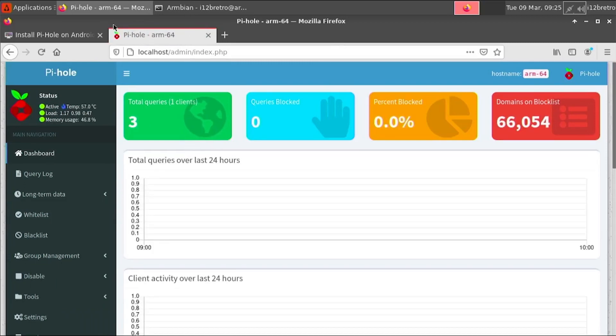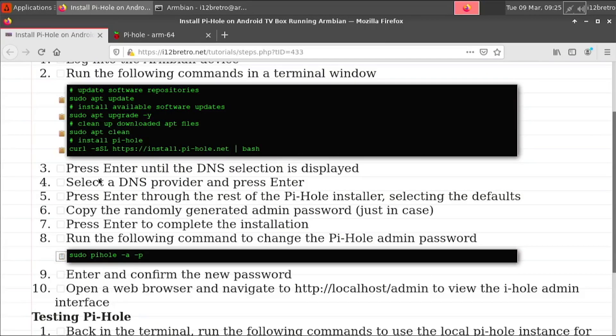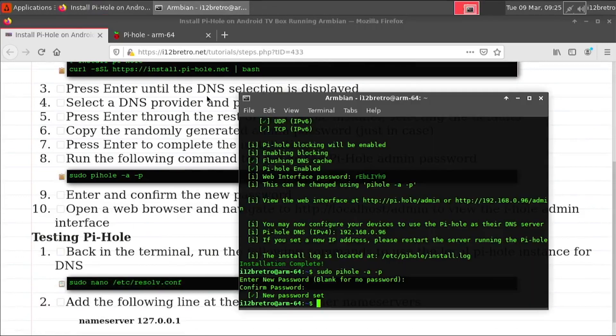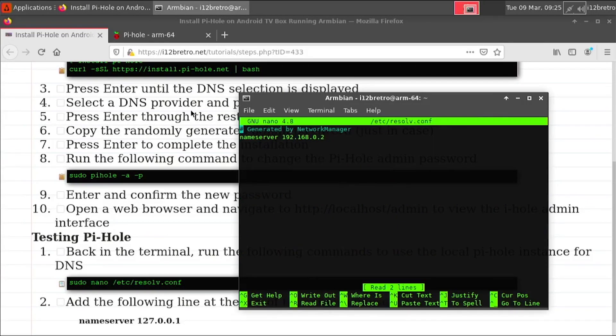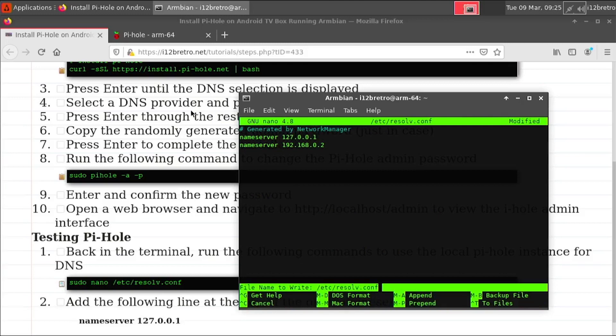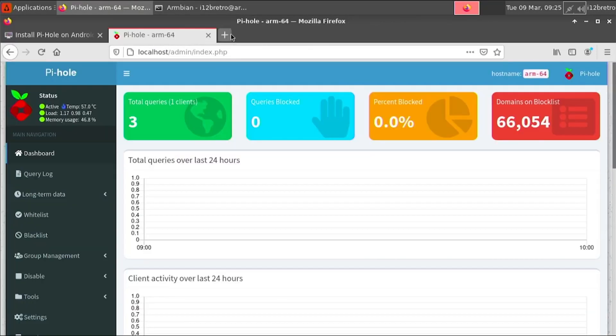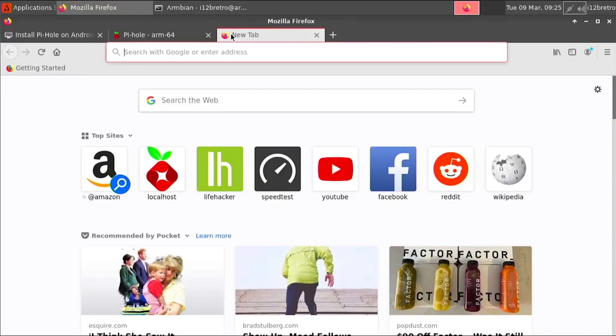Now we need to configure our network clients to use Pi-Hole as their DNS server. To do this on Armbian, we can edit the resolve.conf file and add a new name server entry that's the IP address of the Pi-Hole server. Now all our DNS requests from this host will go through the Pi-Hole server, filtering out ads and other blacklisted domains.